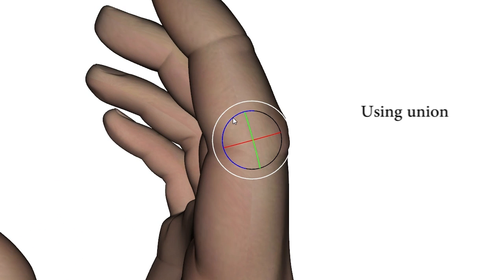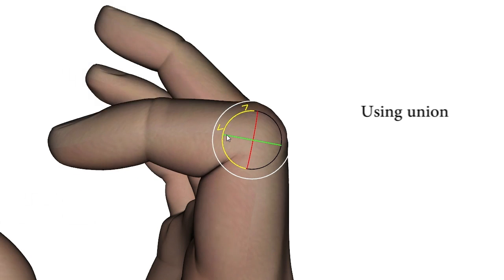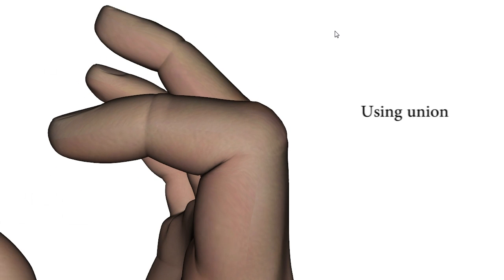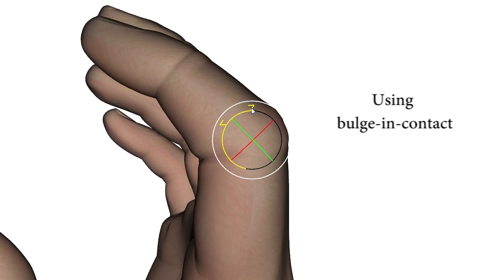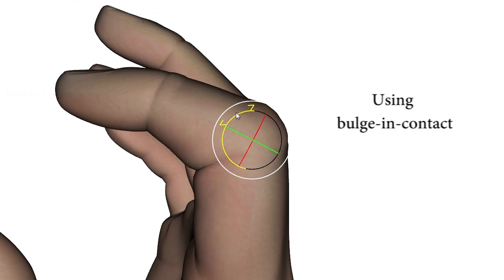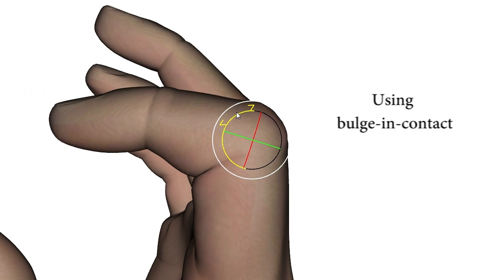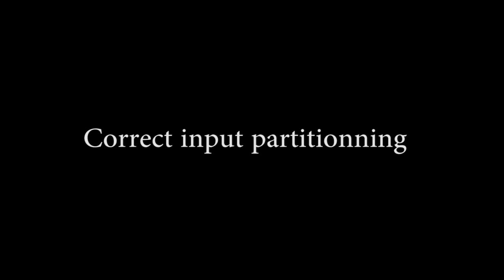Here again the union operator provides a plausible result. A real finger joint generates a fold and contacts surrounded by organic bulges. This effect can be reproduced using the pre-defined gradient-based bulging contact operator.